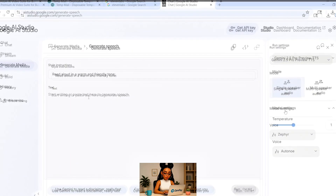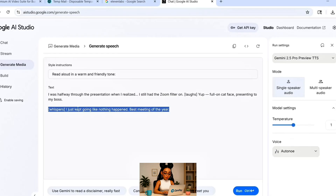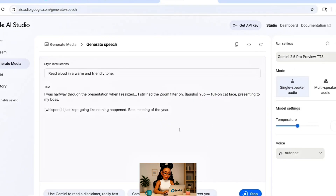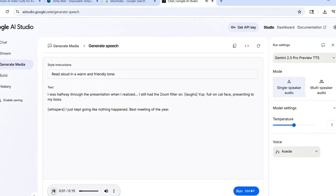Let's try the same prompt from earlier. Here's Google AI Studio's output: 'I was halfway through the presentation when I realized I still had the zoom filter on.' It laughs. 'Yup, full on cat face presenting to my boss. I just kept going like nothing happened. Best meeting of the year.' It actually laughs, it whispers — the voice reacts like a real person. That's what makes this tool a game changer. It doesn't just read the tags, it performs them.